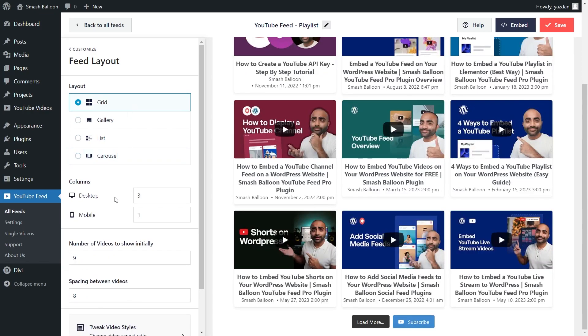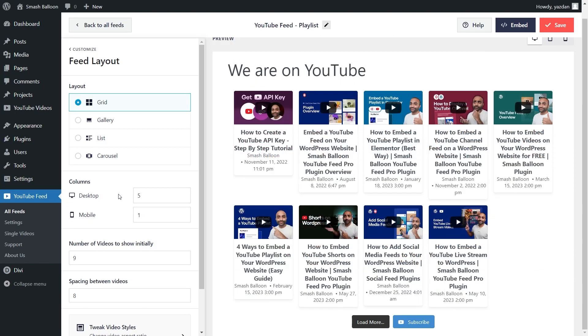And if you look below, you'll find options to modify the number of columns you display inside your feed. Currently, we're displaying three columns. But if you want to change that, all you have to do is enter the number of columns you want to display. And instantly, that change will be made inside the live preview on the right hand side. I'm going to change that back to three.